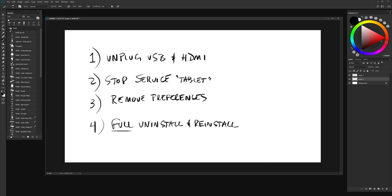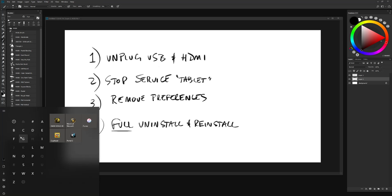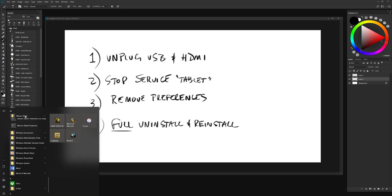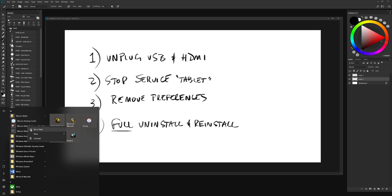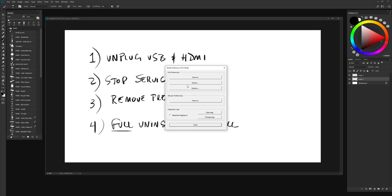Third step. You're going to remove your preferences. So what you're going to do is you're going to open up your windows tab here. You're going to click the W for Wacom. You're going to open up your tablet folder. And here under Wacom tablet preference file utility, you're going to right click on it and open it as administrator. You're going to choose yes. And you're going to remove both my preferences and all user preferences.